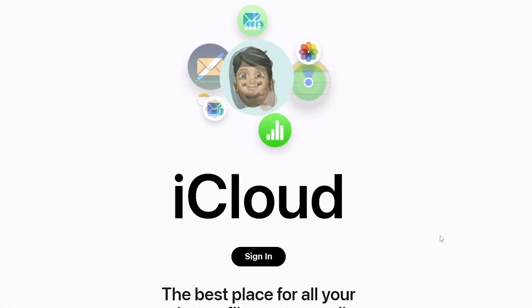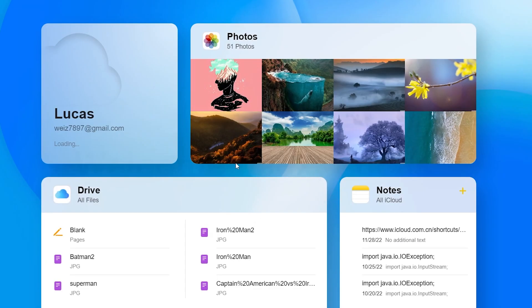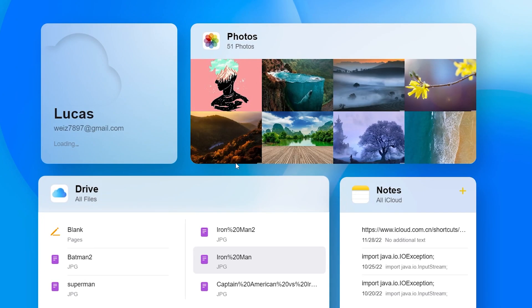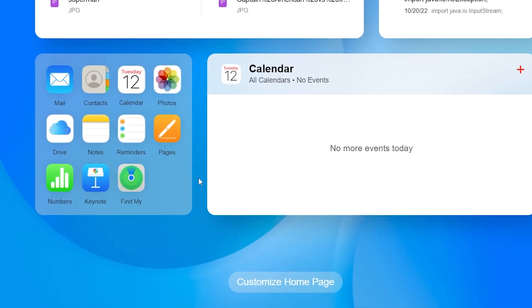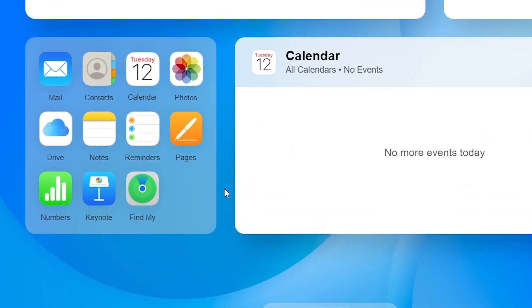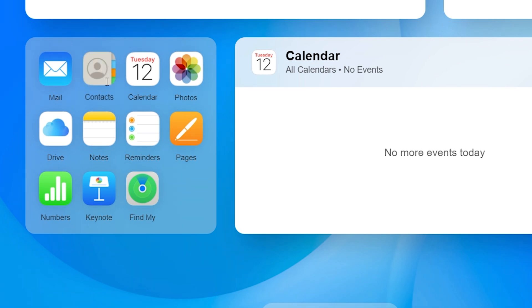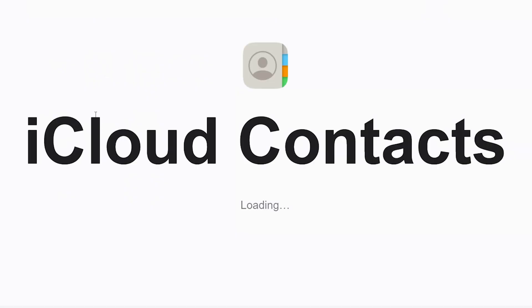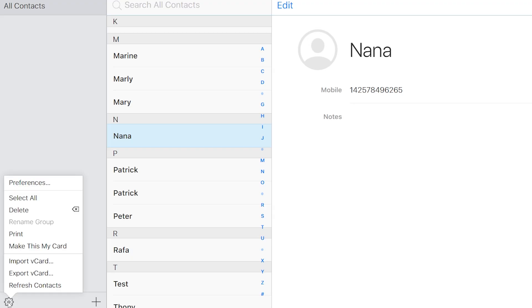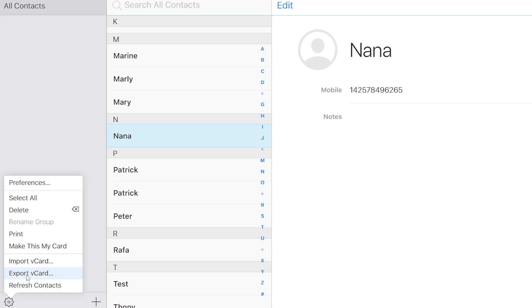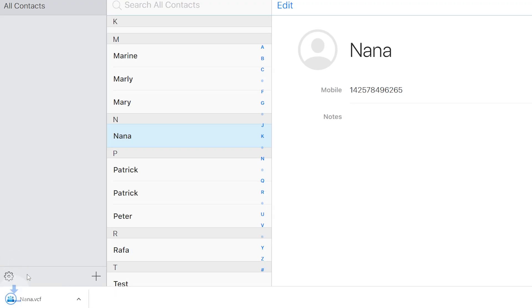Then go to iCloud.com on your PC. Enter your Apple ID and password. Here you can see different types of icons. If you would like to transfer your contacts, click this one. Click the icon in the lower left corner and choose Export vCard. Now your contacts will be downloaded.